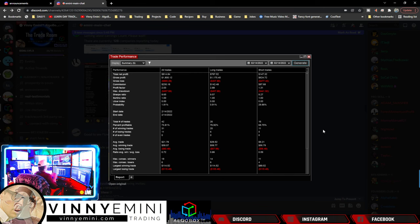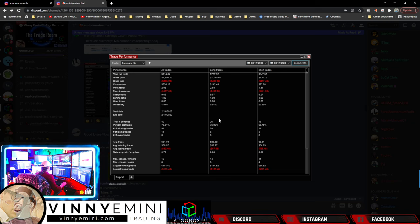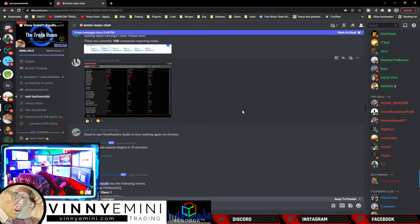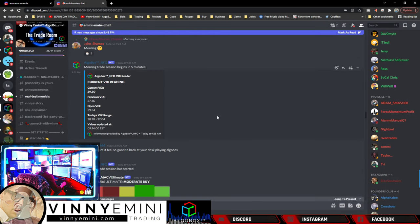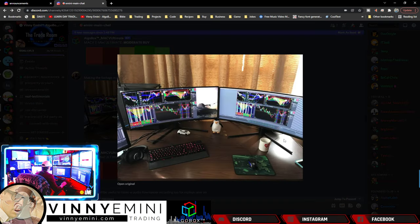Great stuff. Mauricio: 73% profitable, profit factor 2.03, 9 wins and 14 today. Well done, sir. Let's scroll down and look at some critiques.